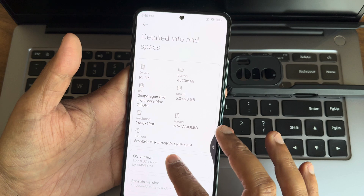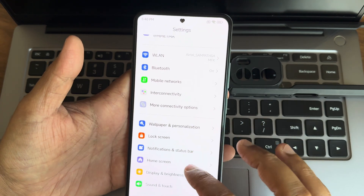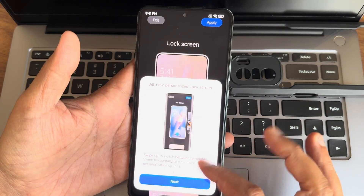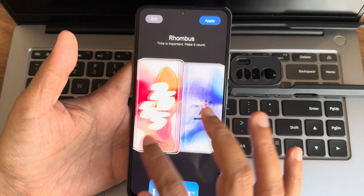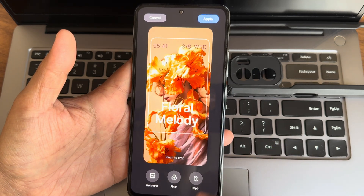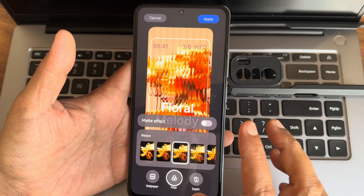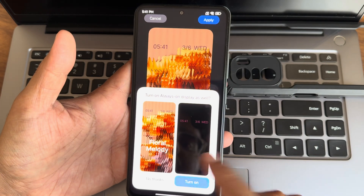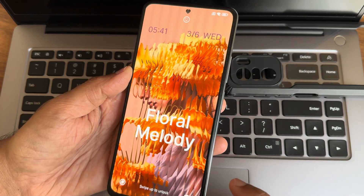We'll go into detailed specifications — nothing has changed here. Other UI changes we can see. I already explained other settings in the previous video, but I'll explain again. Wallpapers and personalization: you get lock screen customization under HyperOS styles. Select one among them, customize — you can make depth effect or filter, matte effect. Apply here and turn on always-on display for these things to work.